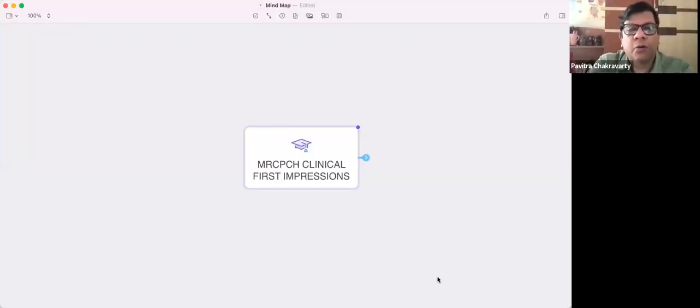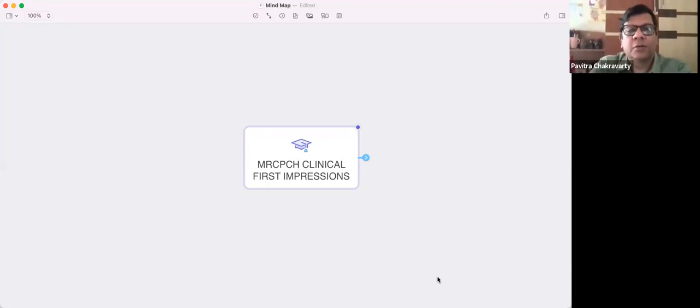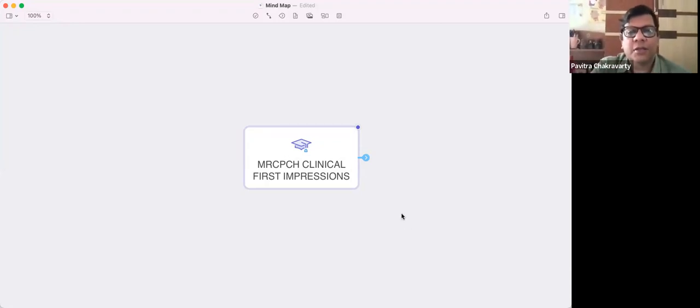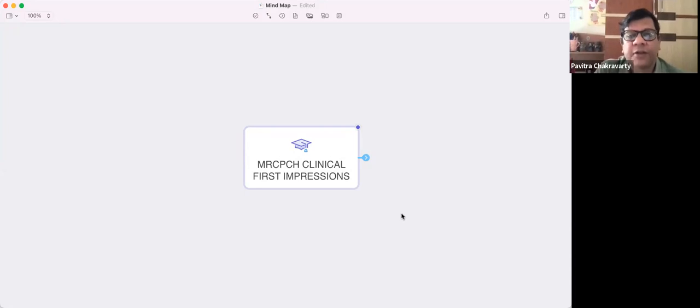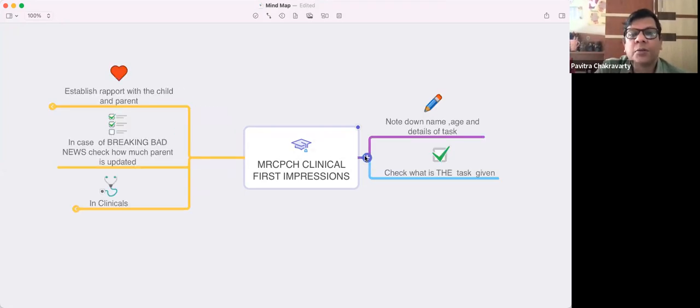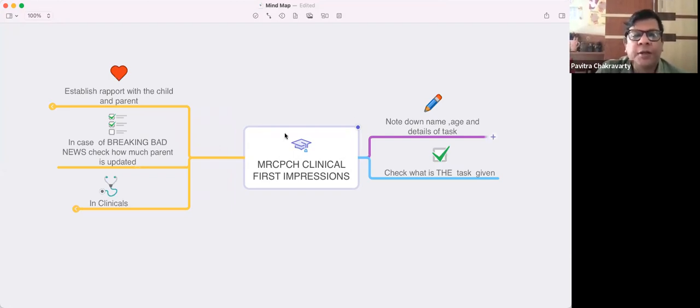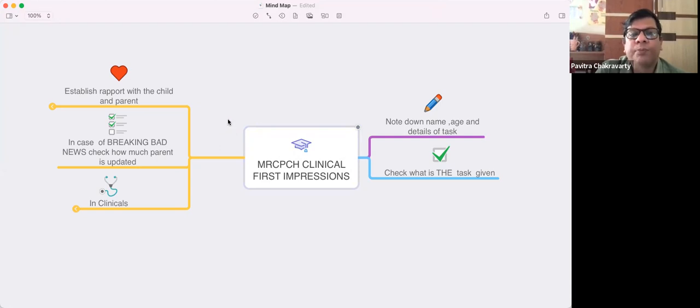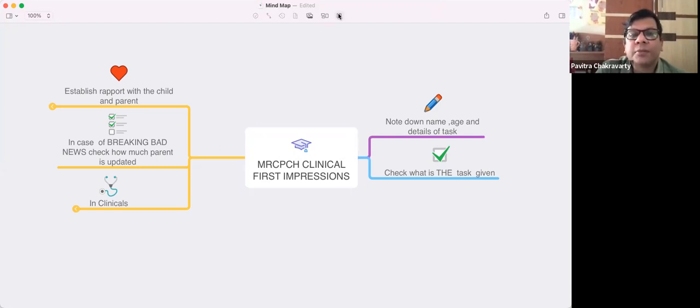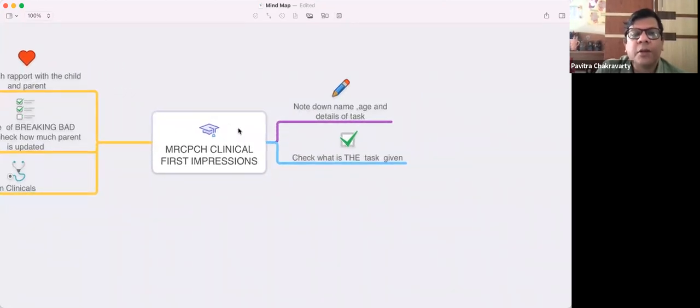Hopefully you can see this - the first impressions in MRCPCH. We're talking about MRCPCH clinical specifically. First thing, imagine yourself standing outside your room.